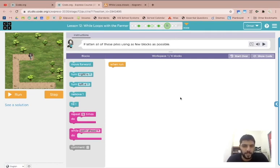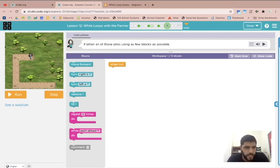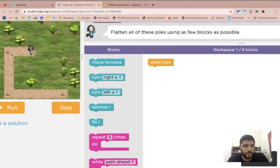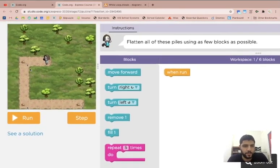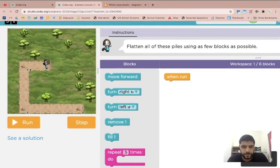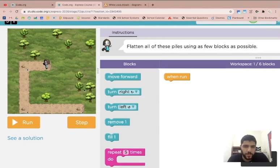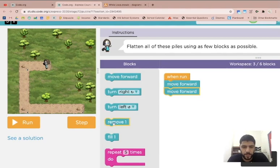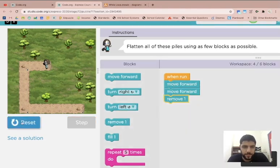Okay let's get started. So in this situation here we have dirt piles that we need to get rid of. If you can't see them I can zoom in a bit. The way we can do this is move forward and then I can remove it and let's test this out.